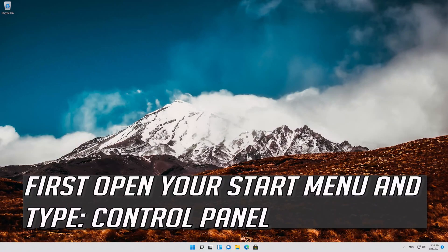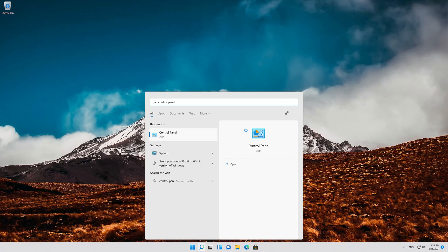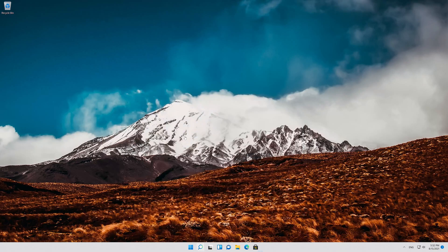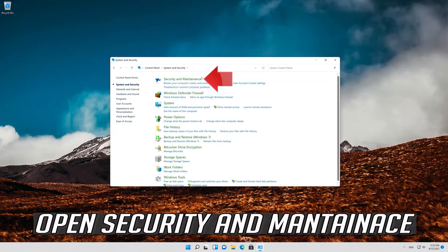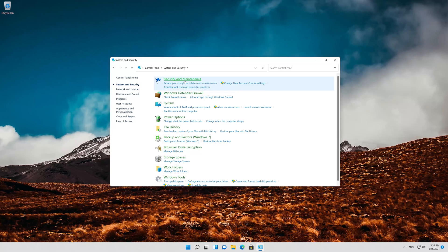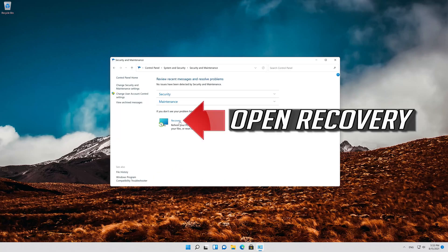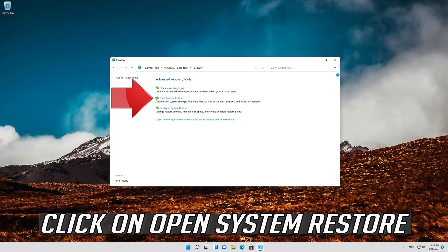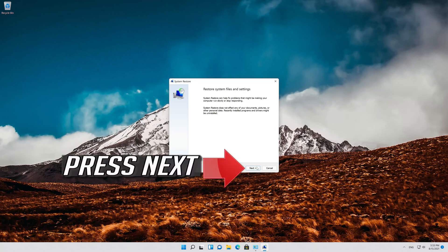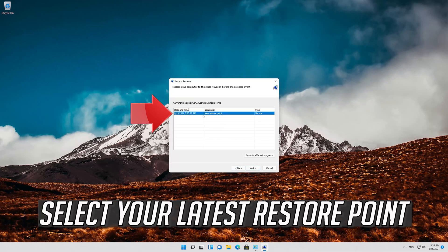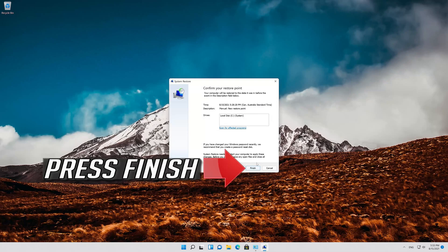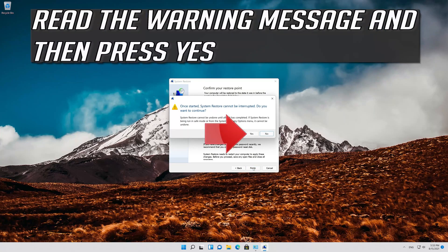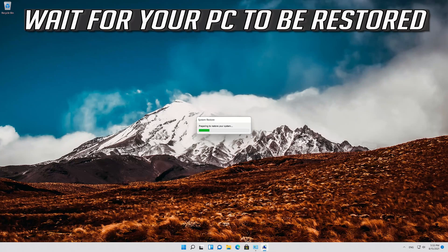If that didn't work, open your Start menu and type Control Panel. Open Control Panel, then open System and Security, then Security and Maintenance, then Recovery. Click 'Open System Restore,' press Next, select your latest restore point, press Next, then press Finish. Read the warning message and press Yes. Wait for your PC to be restored.